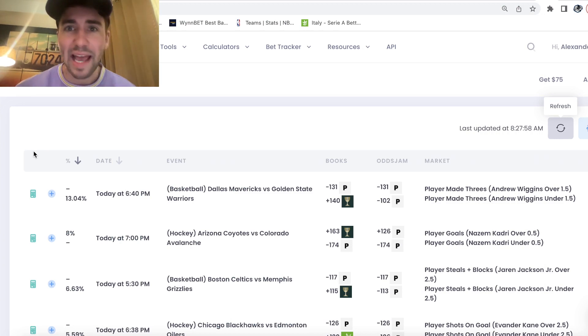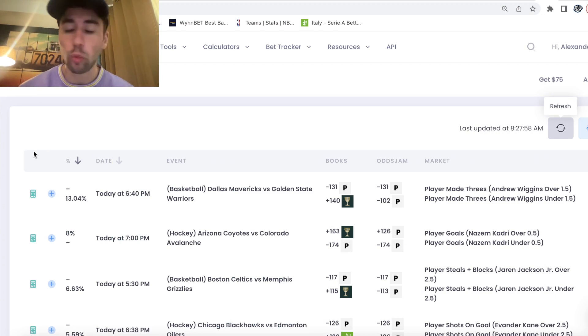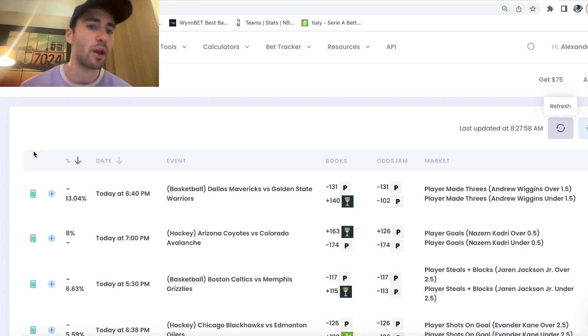Yo, what's up sports bettors? I have an elite bet for you. We are on an NBA player prop.